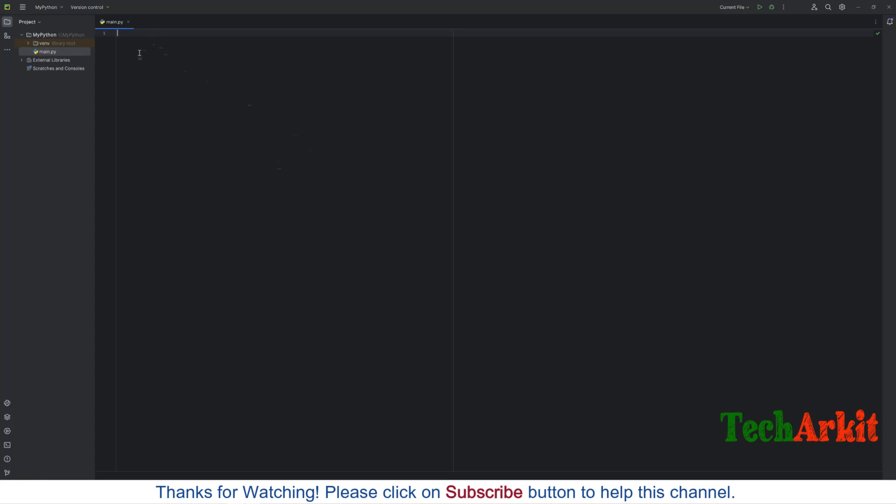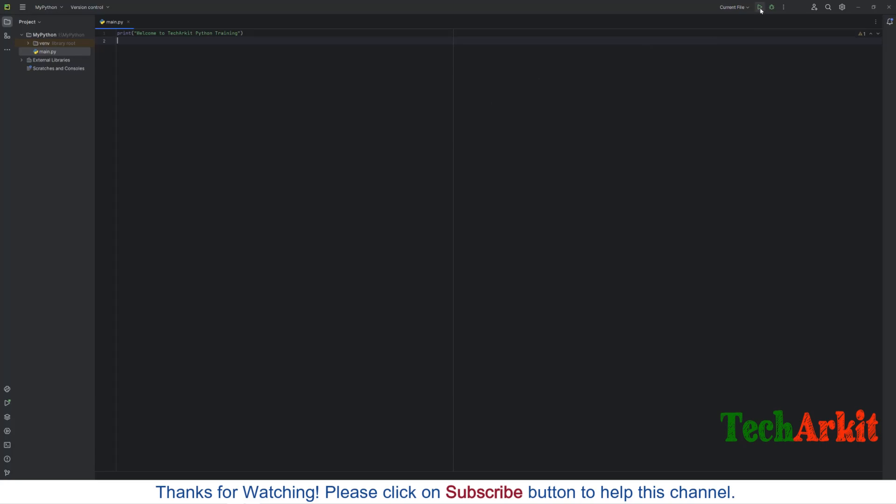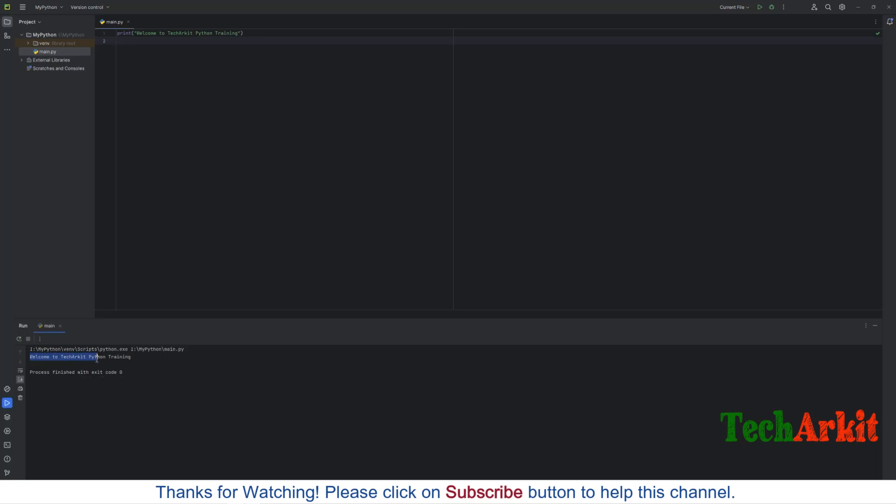You can just select that one as a first program. Maybe you wanted to write something like this, like you wanted to print anything here. Let's say print, open close bracket and say welcome to Tech Arkit Python training. Let's execute this line, hit Enter. Now play here. You can see it is printed welcome to Tech Arkit Python training.